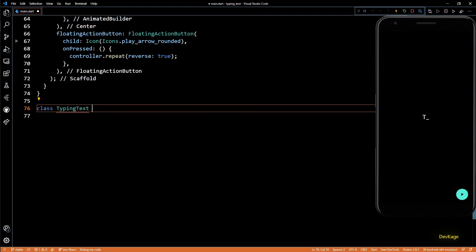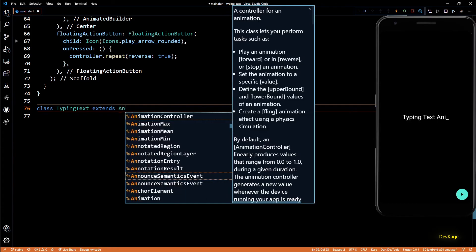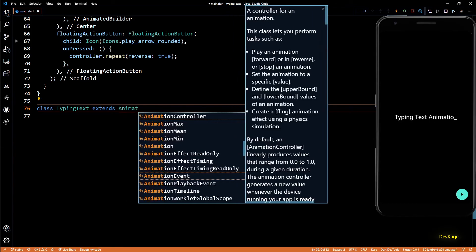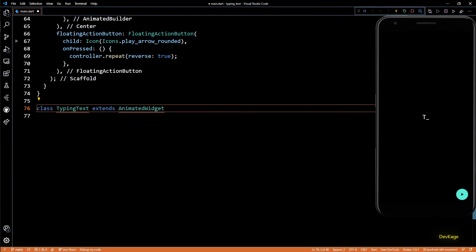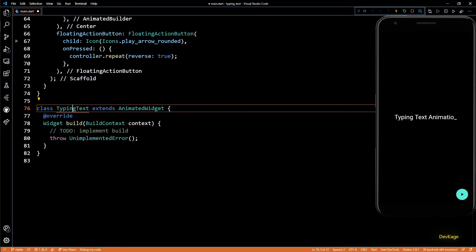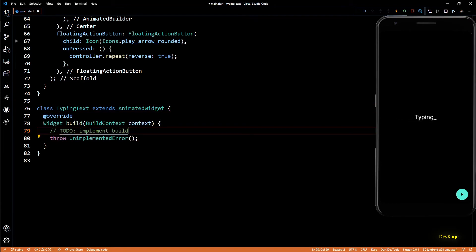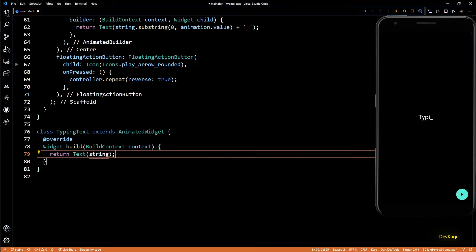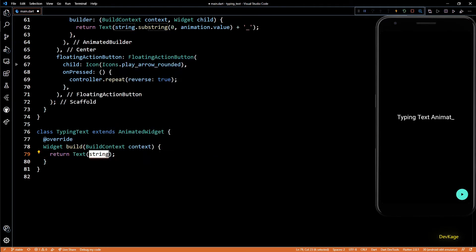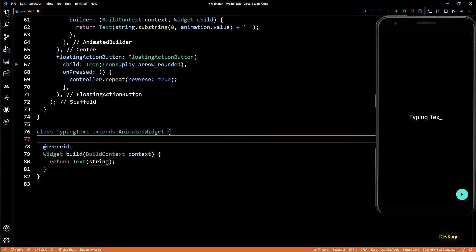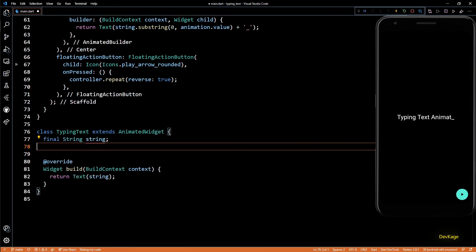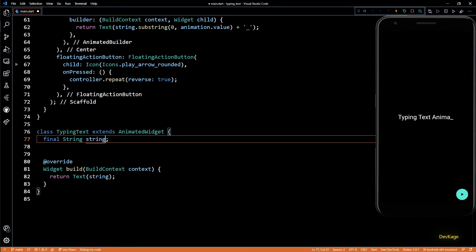As AnimatedWidget is an abstract class, we'll have to override and provide definition for the build method. For now, let's just return a text widget with a string. And to store the string, let's add a final string member. As this member is final, we'll have to add it as a formal parameter to the constructor.